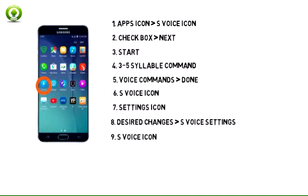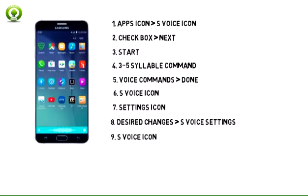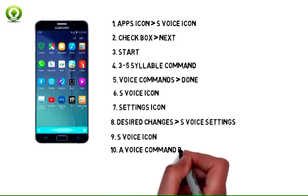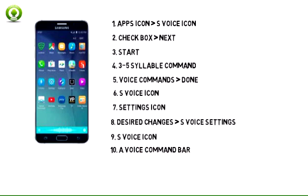To use voice control, from the app list, tap the S Voice icon. A voice command bar will appear at the bottom of the screen. Say your command aloud. Note: for this example, 'Call Jane' was used as our voice command.